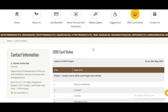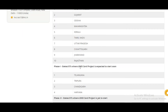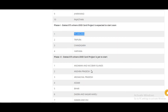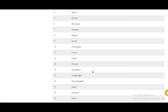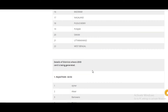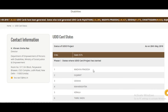Here you can check the UDID card status according to your district and state, including which states are upcoming or starting soon and which have already started.